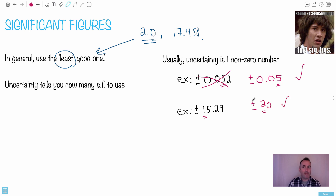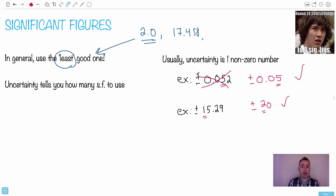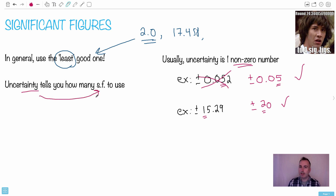I like to tell students to make a 'non-zero number sandwich' for significant figures. The key thing for your exams is knowing how to actually write these uncertainties. First, make your uncertainty one non-zero number. Next, once you know the uncertainty, it's the uncertainty that drives how many significant figures you should use in your measurement — not the other way around.